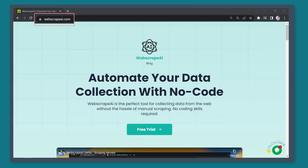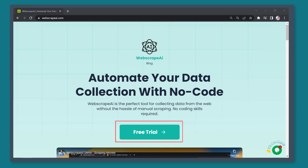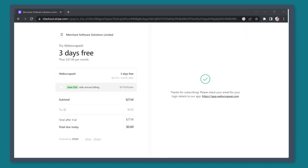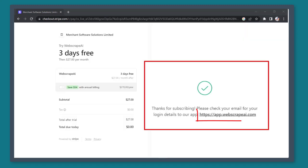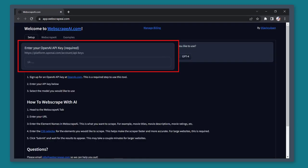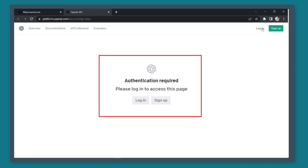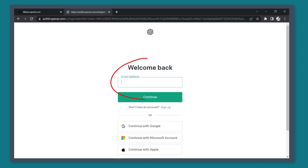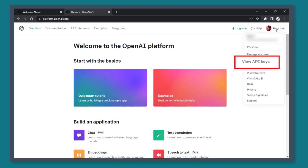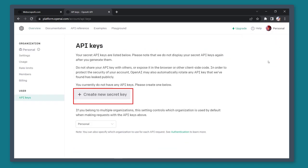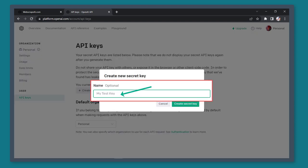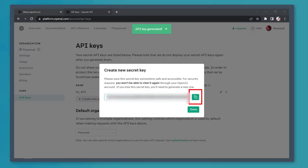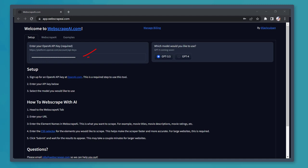Now go to the URL webscrapeai.com. You need to have an account, so click on the free trial button. Once you fill out the form, log in to your account. When you've logged in for the first time, you need to input your OpenAI API key in this text field. First, you need an account on OpenAI.com. Log in to your account on OpenAI, then click on your profile and choose View API Keys. Now you need to create a new secret key here and write a name for your secret key. Once you've generated one, copy and paste them in this section.